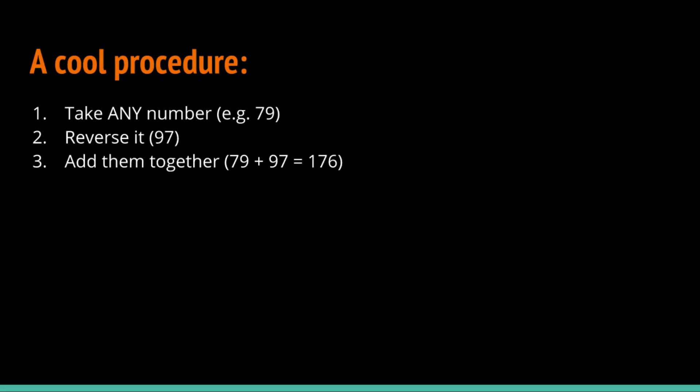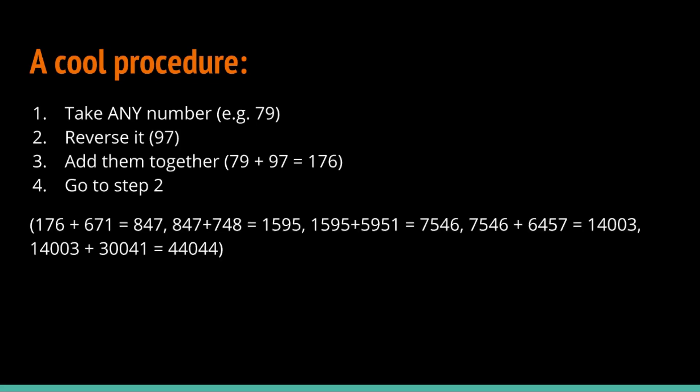Depending on the number you chose, you'll get a different result. Now you go back to step 2 and do exactly the same thing over and over again. For example, for 176, you add 671 to get 847. You can add 748 to that to get 1595, and you get the idea.